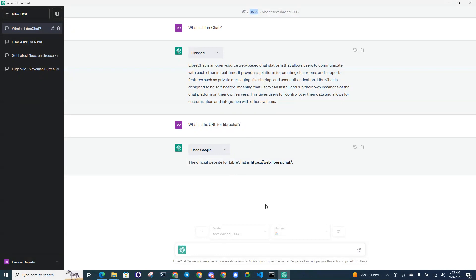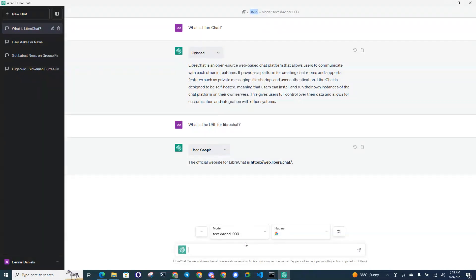Let's go ahead and give it another test here. You can see Plugins is activated. So we'll go ahead and do something topical.